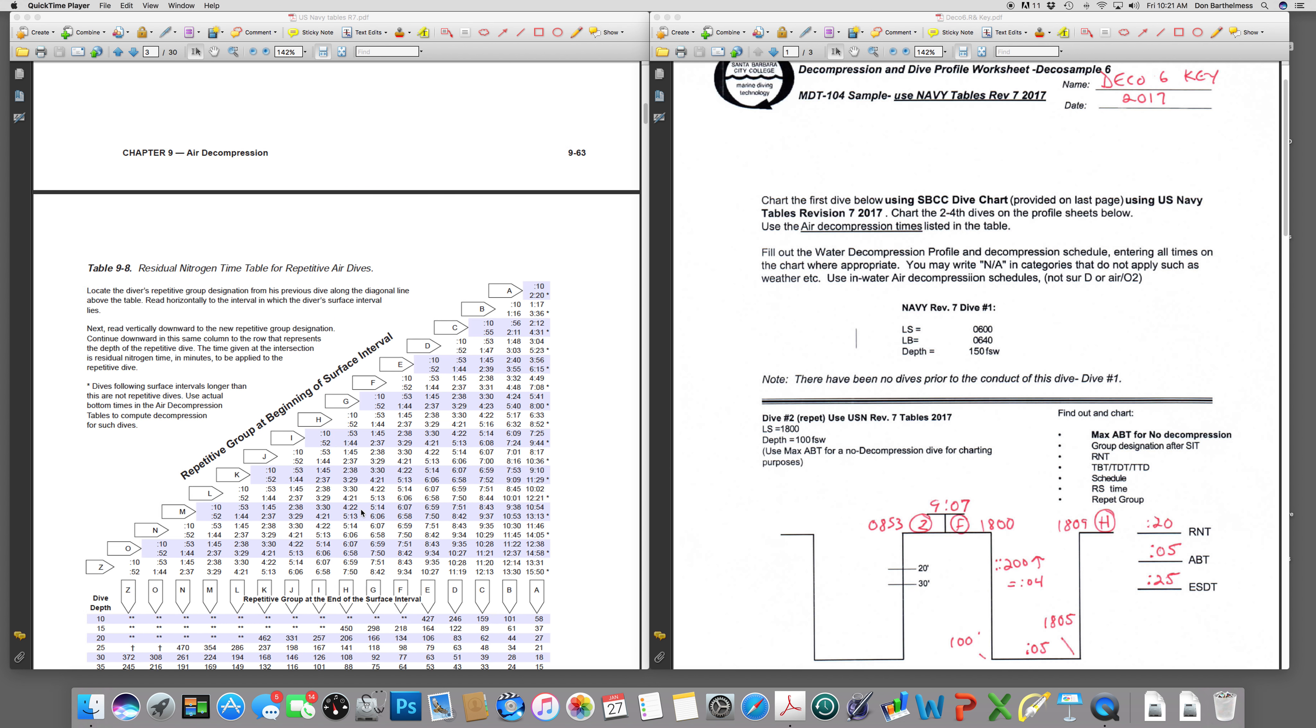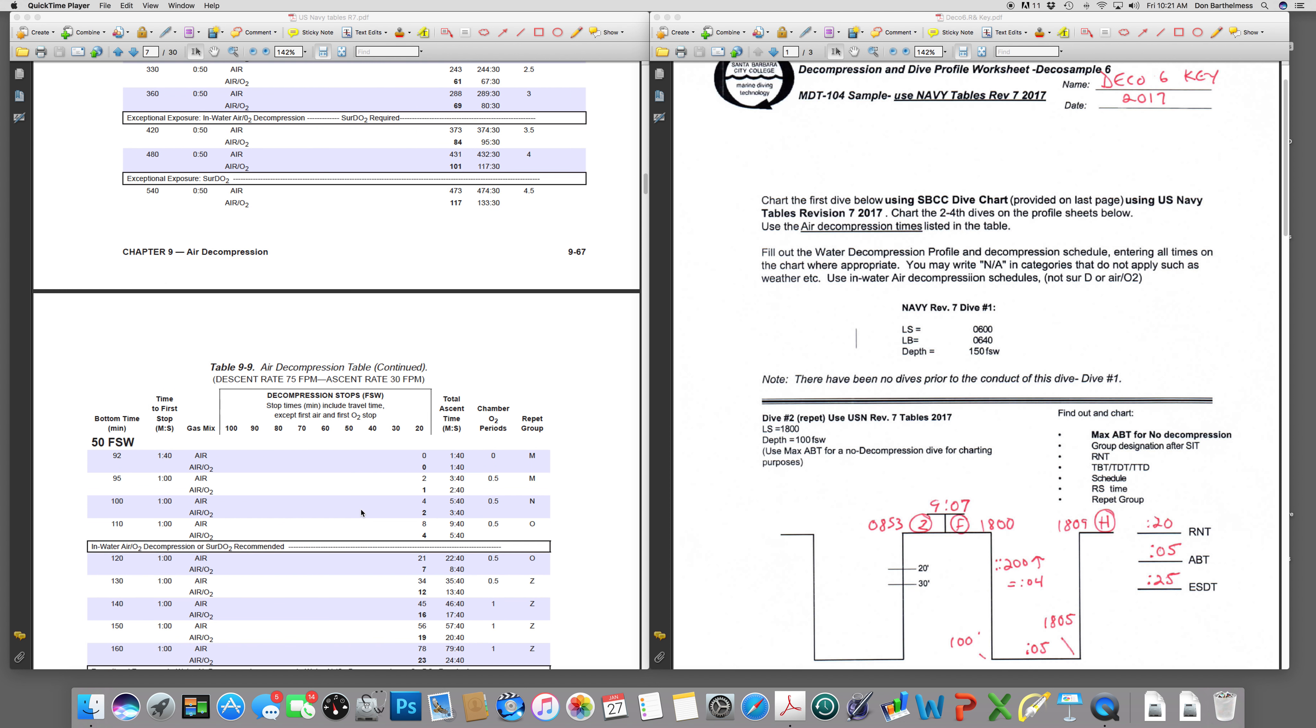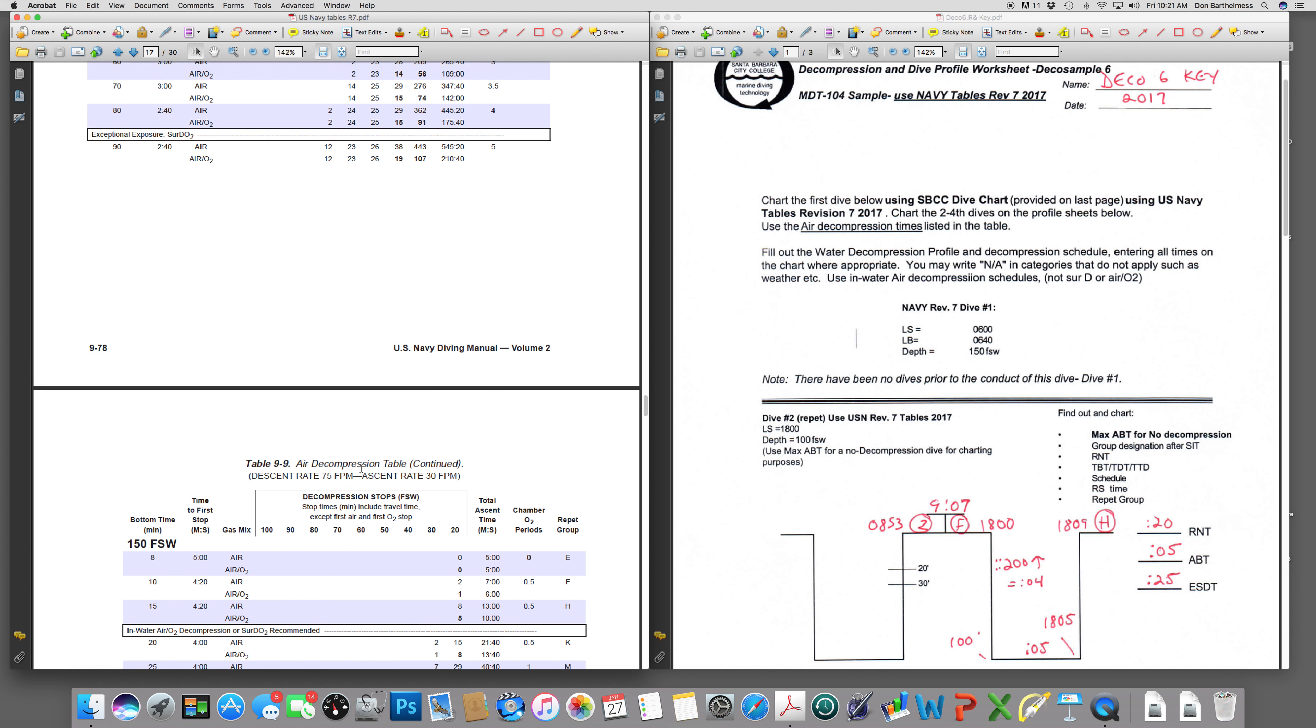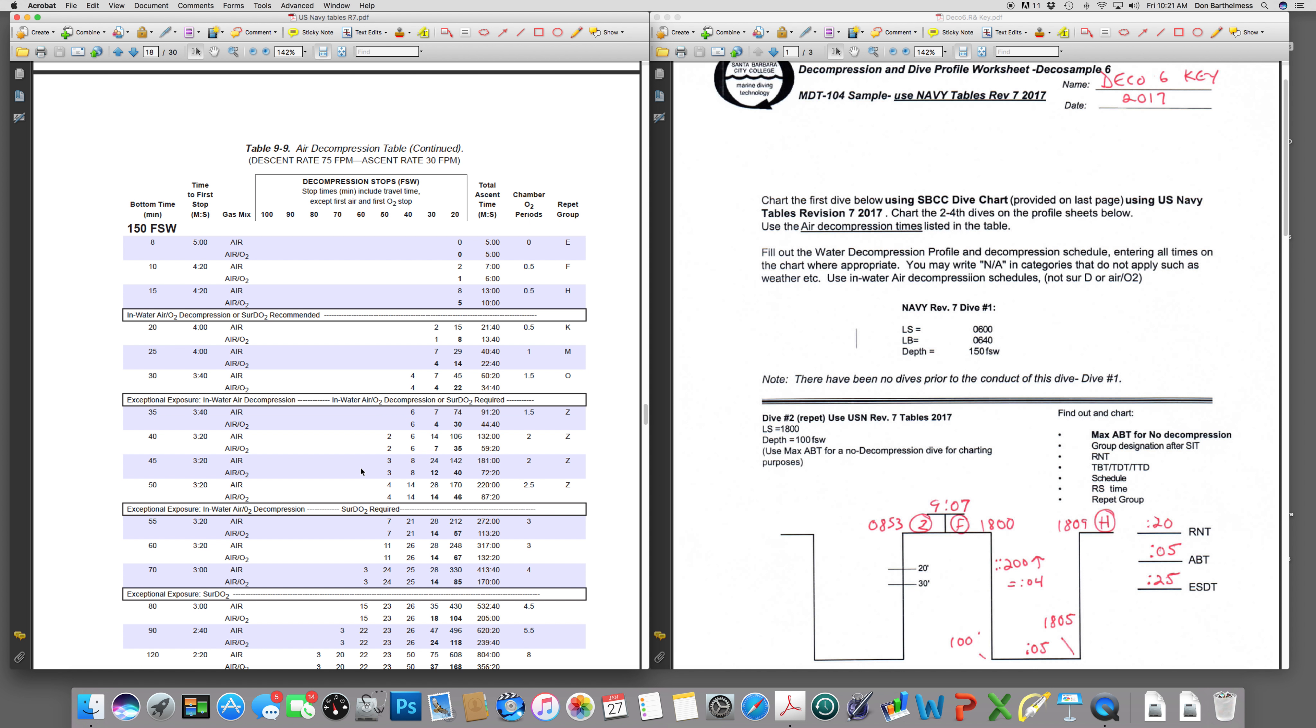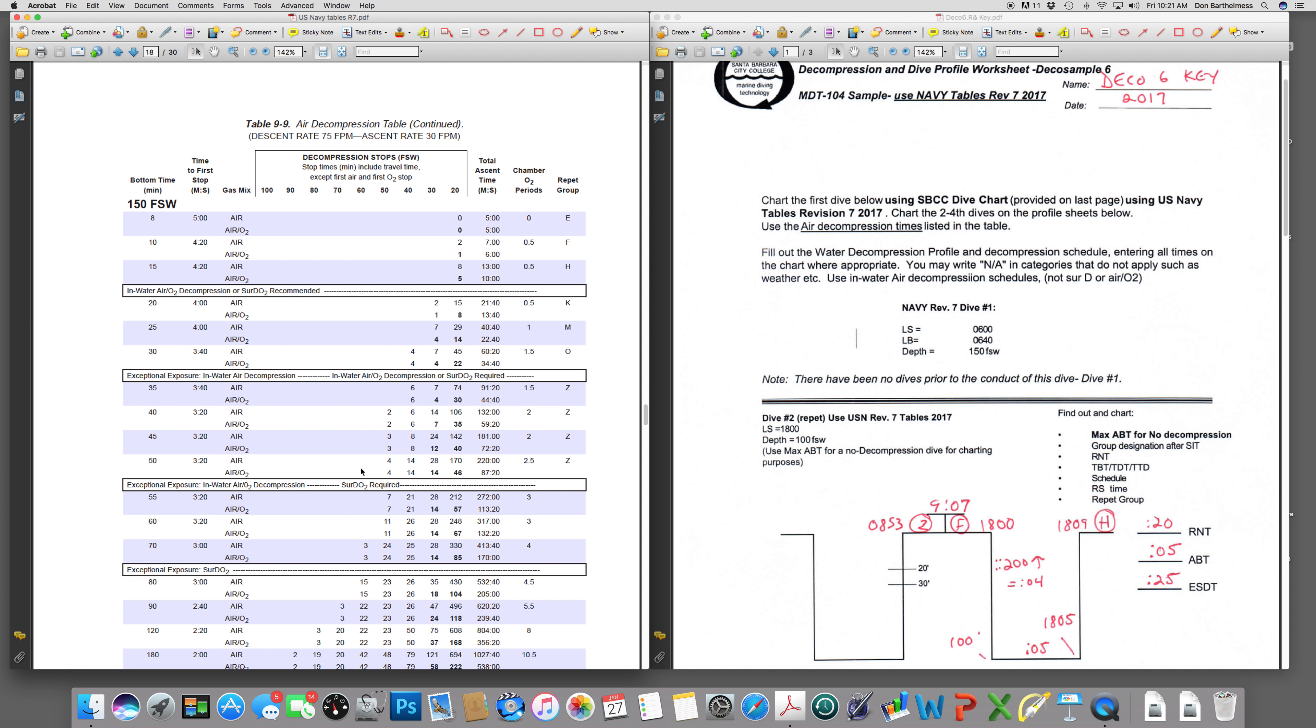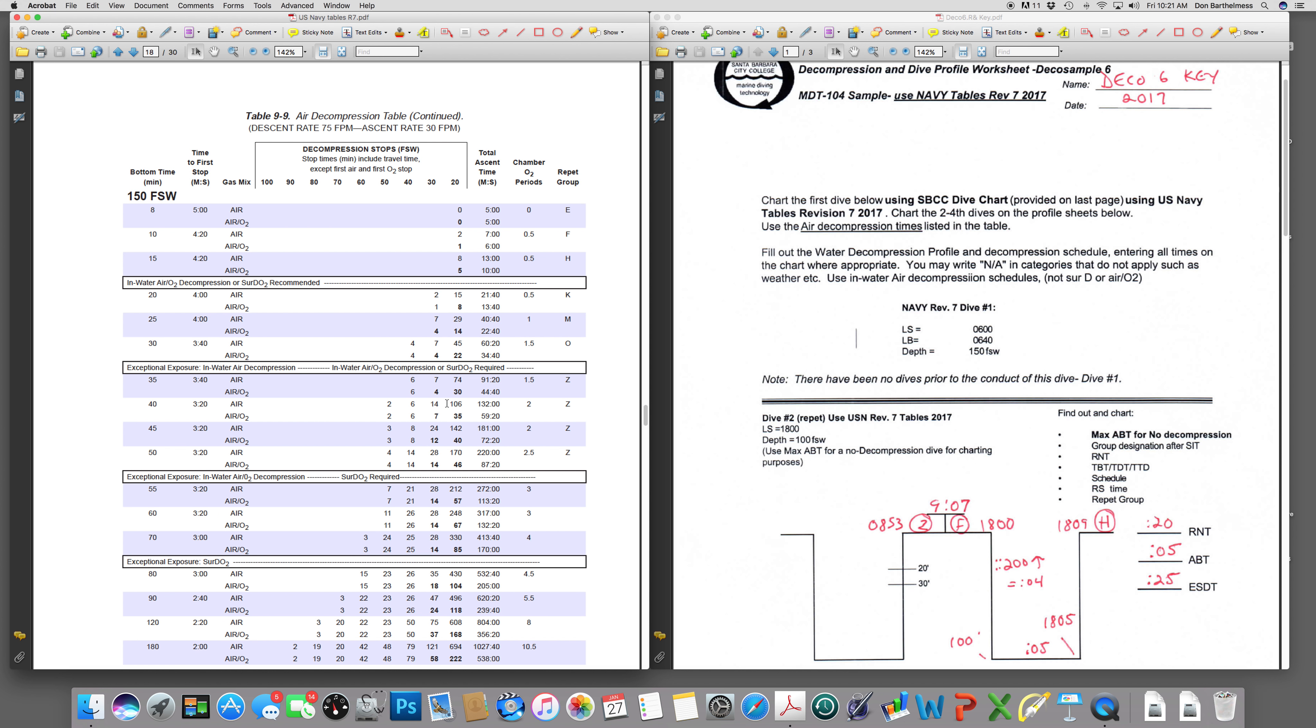So we will come over to our 150 foot table, which is all the way towards the end of our U.S. Navy Standard Air decompression tables. So we're 150 for 40 minutes. 150 for 40 tells us on the Standard Air and Water decompression that we have stops at 50 feet for two, 40 for six, 30 feet for 14 minutes, and then 20 feet for 106 minutes.